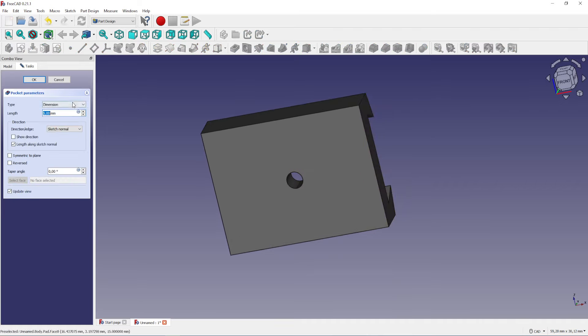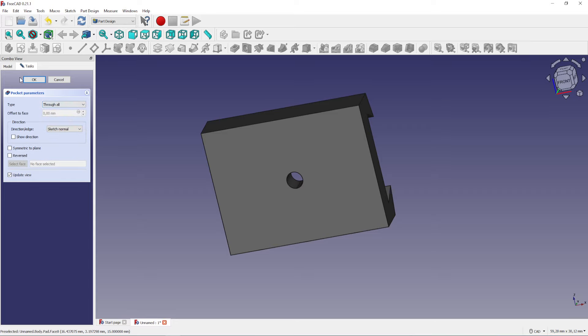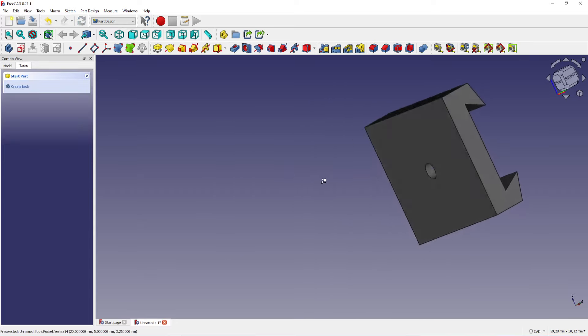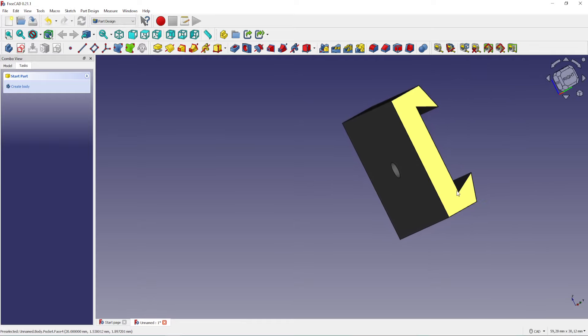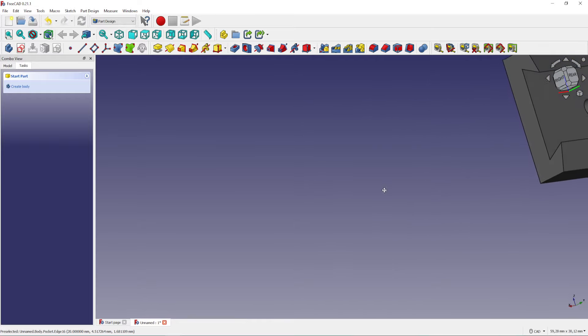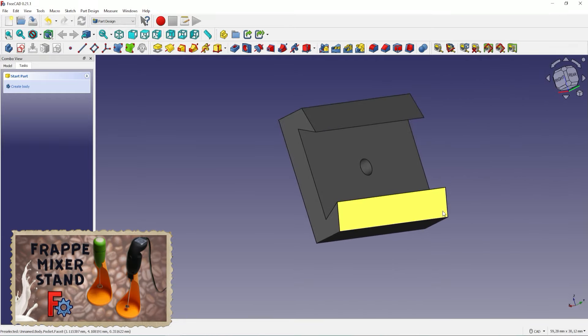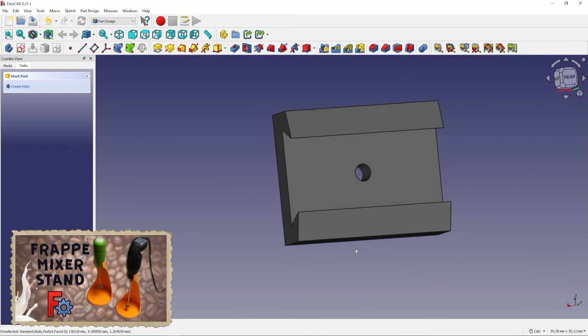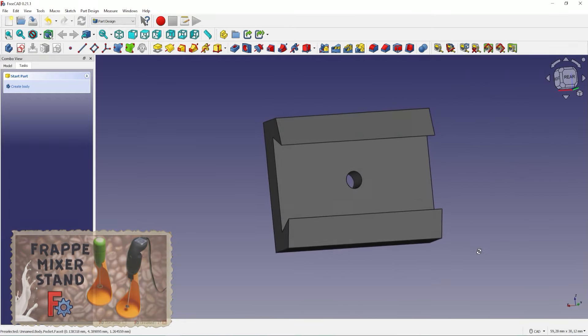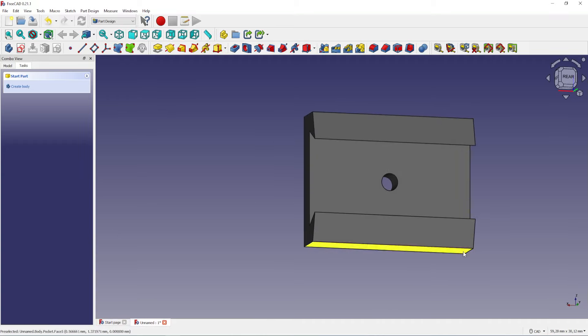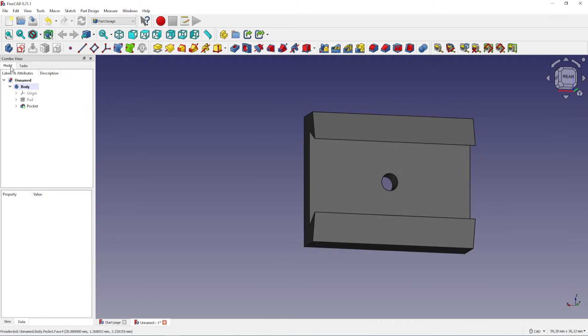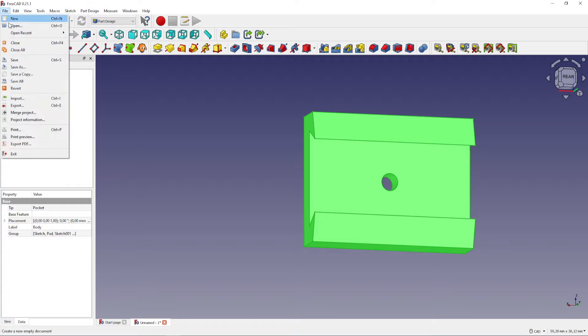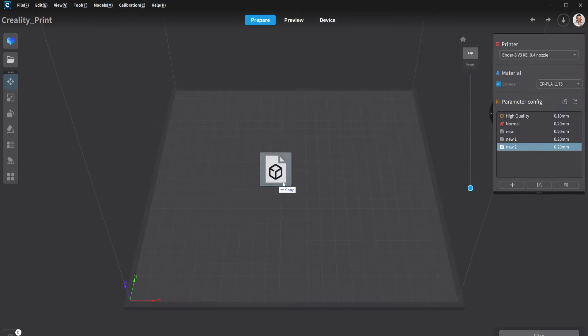Select 'through all' from the drop-down menu, then click OK. The clip is ready to be printed. Click on model, then select the body and export it as an STL file.